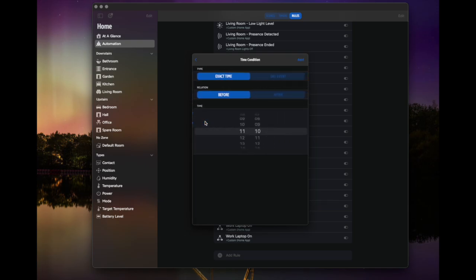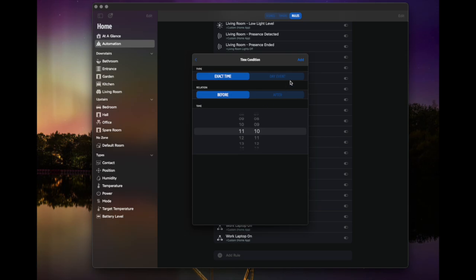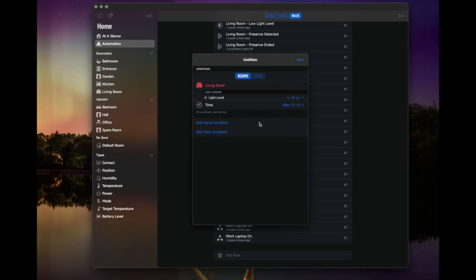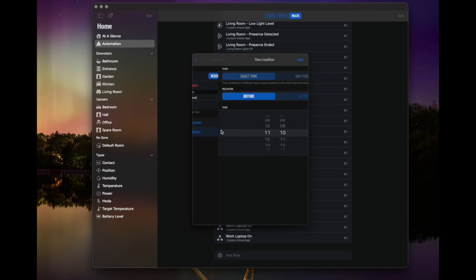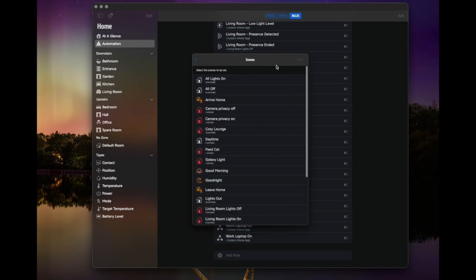So if we wanted exact time or day events, so maybe sunrise, sunset, we could say before or after. So we could say before, we could say after 11:10. And then we could add another time event. So we could say, but before 12:10. So obviously that gives us a very specific thing as our condition, which again, is something we couldn't achieve quite as succinctly in Apple Home. And then we hit next.